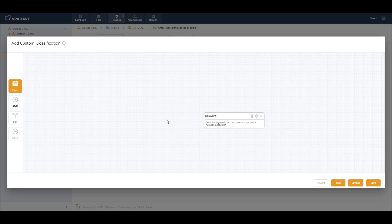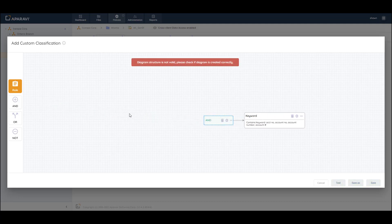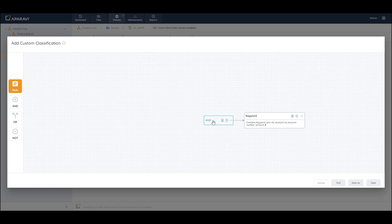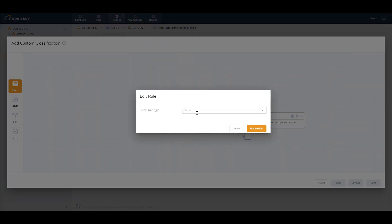Now I have a rule looking for a specific set of keywords. I can also drag and drop boolean logic tiles on top of my rule to create a more complex rule. I'm not just looking for the keyword 'account number' — I also want to look for an actual account number sequence. So I'll select the AND tile and drag and drop it onto the rule. The diagram shows this structure is not yet valid because the AND function requires more than one rule.